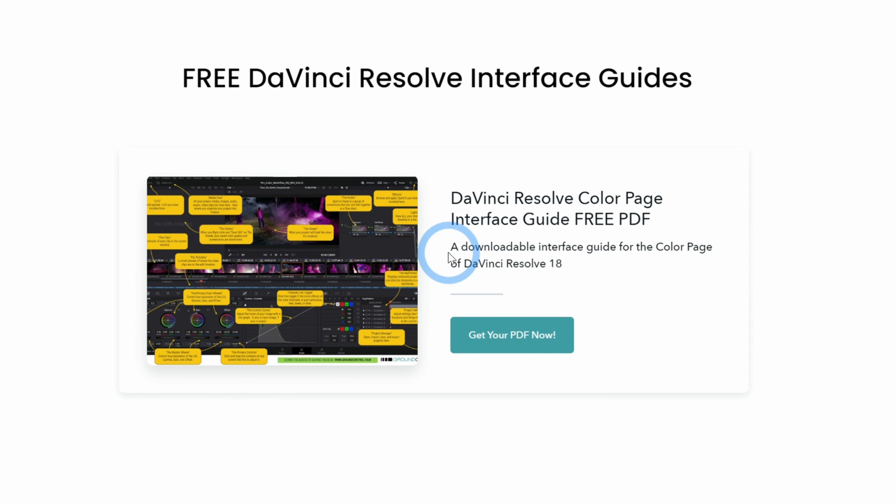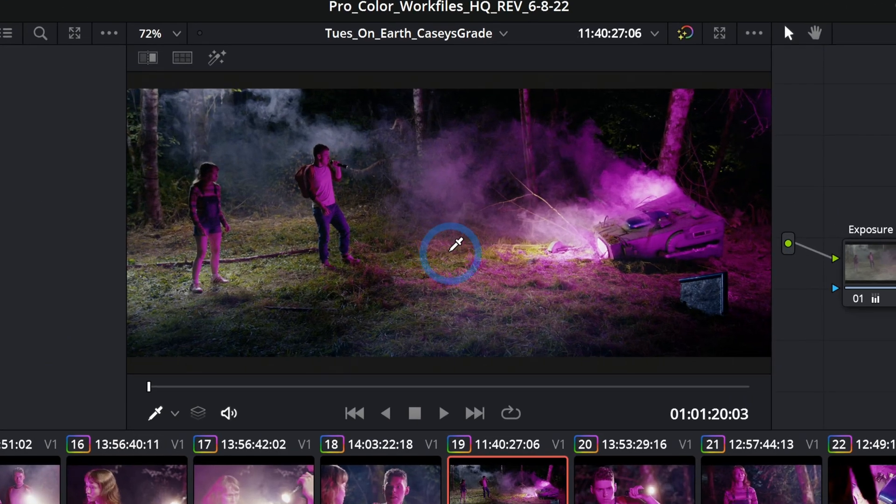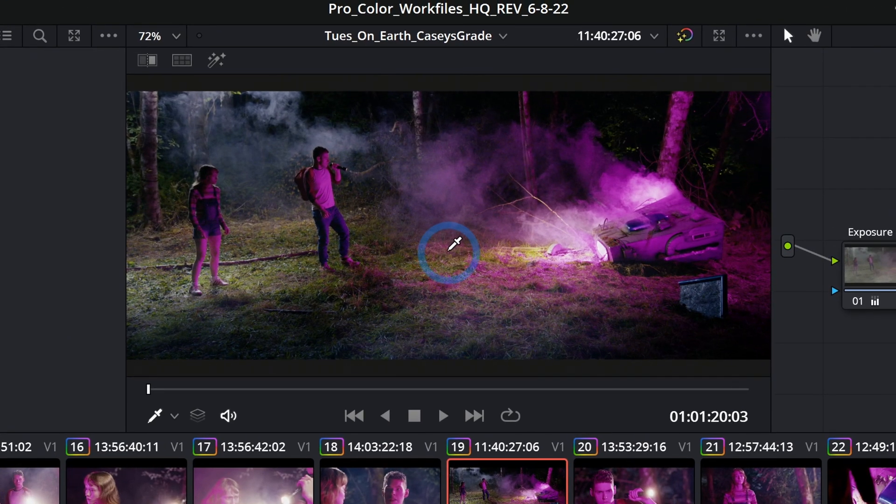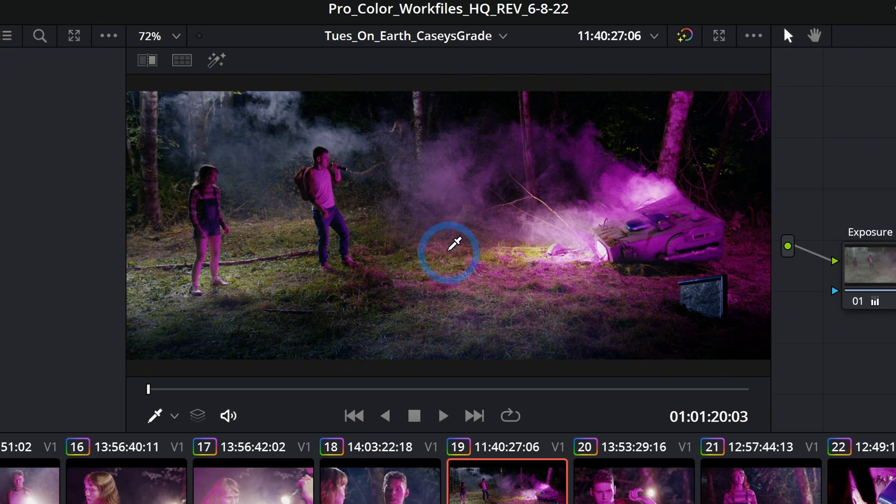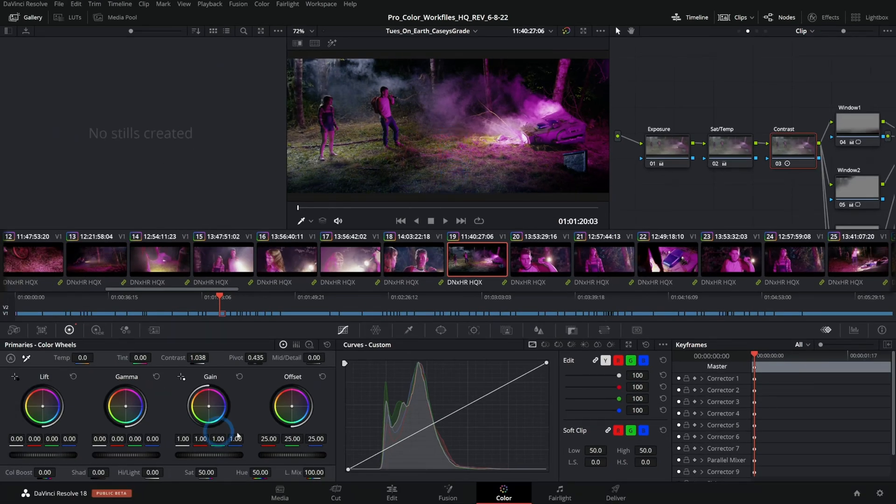Let's start with the most obvious things here in the middle of our interface. This is what the person who watches your project is actually going to see. This is what happens on the timeline. Any clip that you have up in this viewer is the one that you're working on in the rest of the interface.